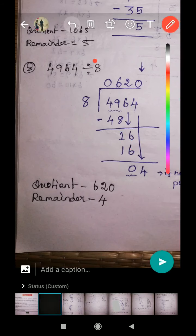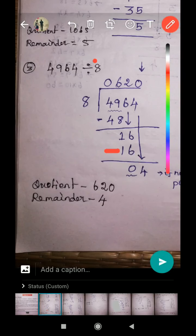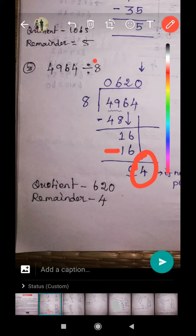Six combined together — now 16 is the new dividend number. How many eights in 16? There are two eights. Two eights are 16. Put a minus sign and subtract. Six minus six equals zero. The remainder is zero here.